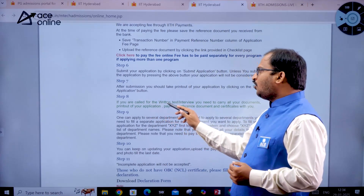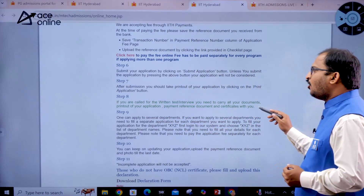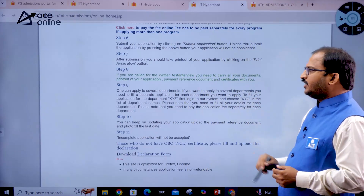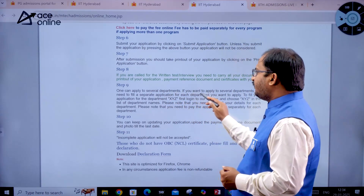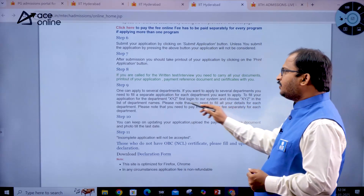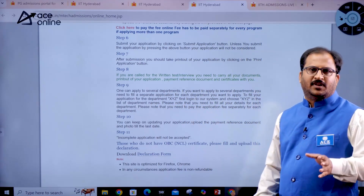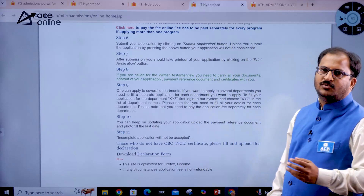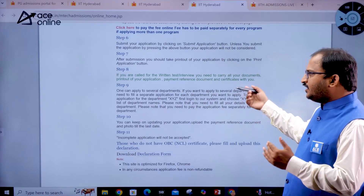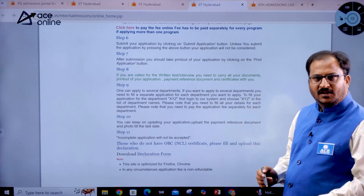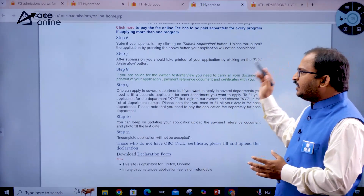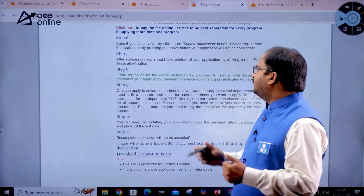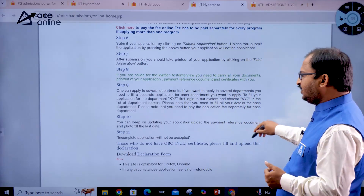If you are called for a written test or interview, you need to carry all your documents: the printout of your application, payment reference documents, and certificates. If applying to several departments, you need to fill a separate application for each department, pay separate fees, submit each application, and take a printout. For interviews or written tests, carry the application form and original documents along with the payment reference document.